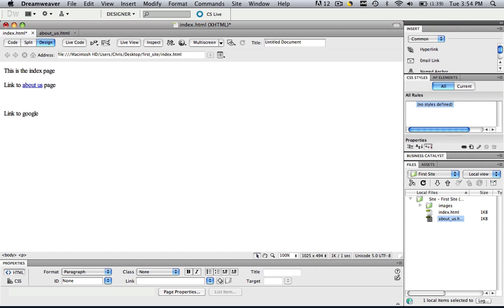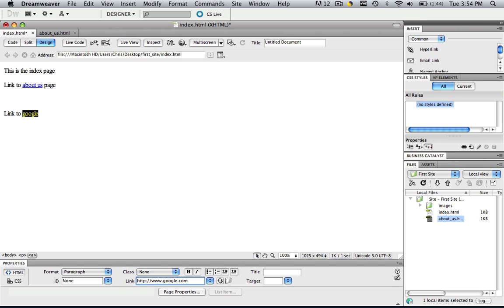And in order to make that link to Google, we do the same thing. Let's highlight. Let's go down to our link down here and type in HTTP colon backslash backslash www.google.com. And click enter.